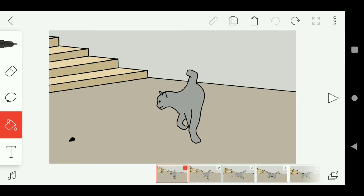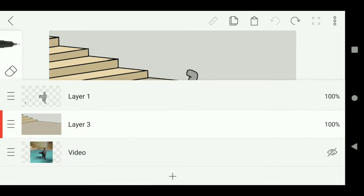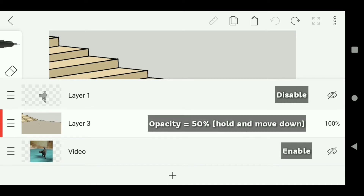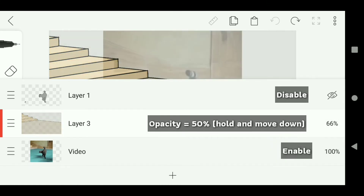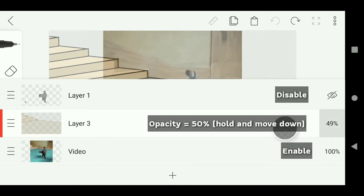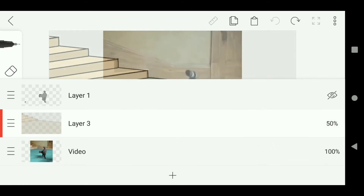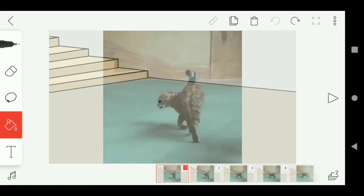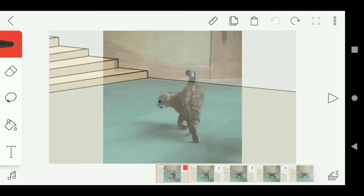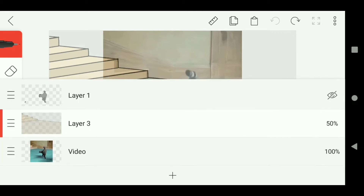Alright, now click the layer option again and disable layer 1. Enable the video layer, then make the opacity of layer 3 become 50%. Now choose the pen tool, and remember — stay on layer 3.